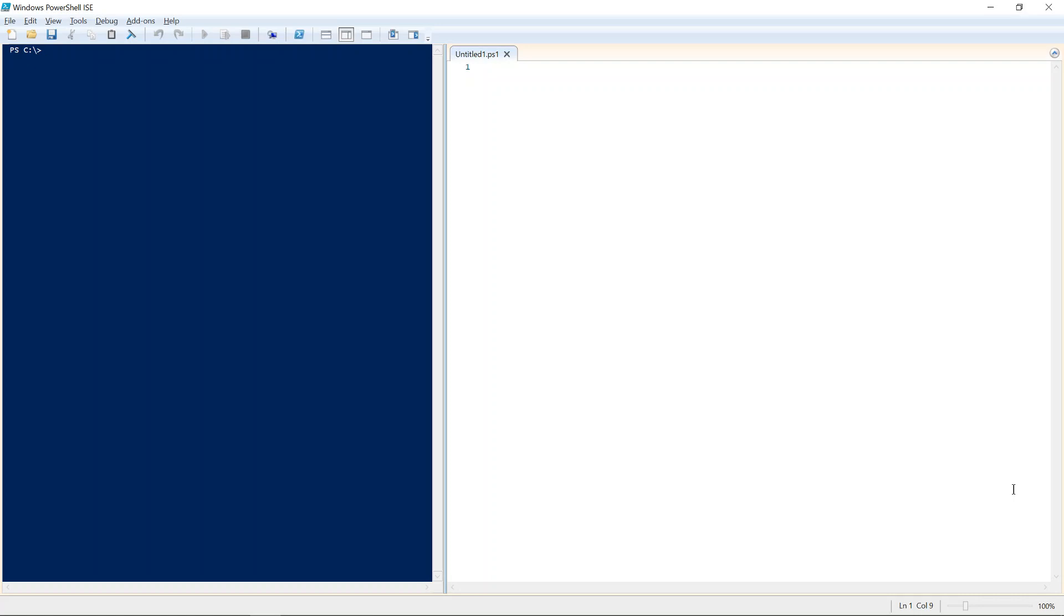PowerShell ISE is installed by default from Windows 7 through the current version of Windows. And the advantage of using PowerShell ISE is it's available everywhere. So if you're on your desktop or someone else's desktop or a server, PowerShell ISE is there to help you code.